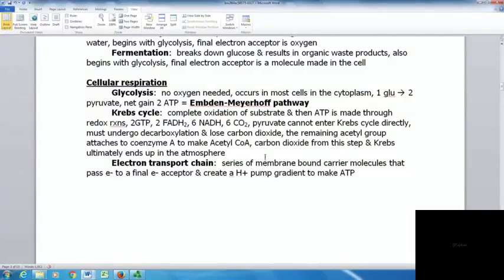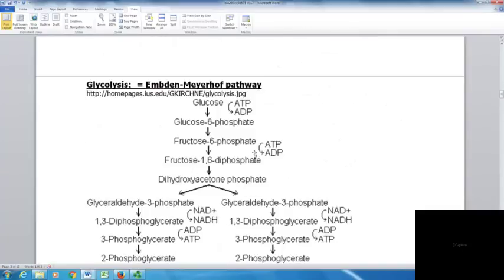The key points to focus on: from one glucose you get two pyruvates with a net gain of two ATP in glycolysis, and in the Krebs cycle you want to understand how each of those products — NADH, FADH2, GTP, and CO2 — are generated.